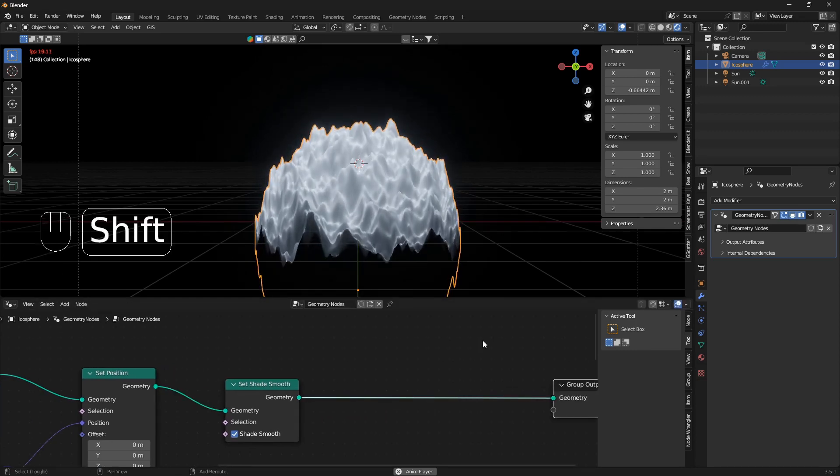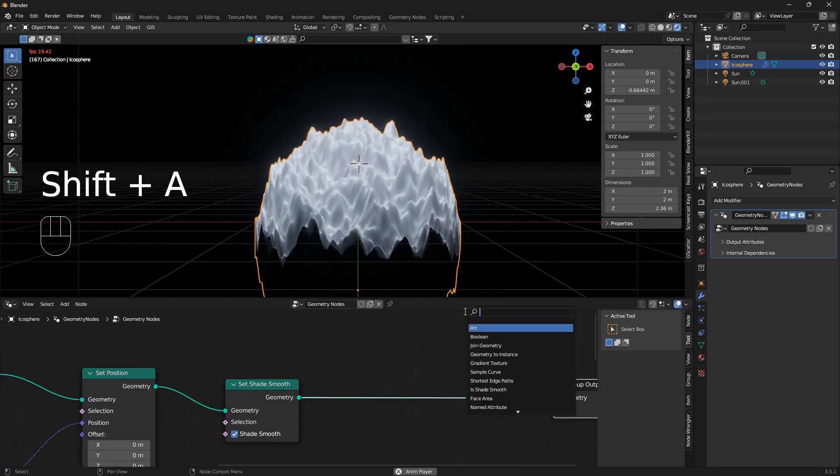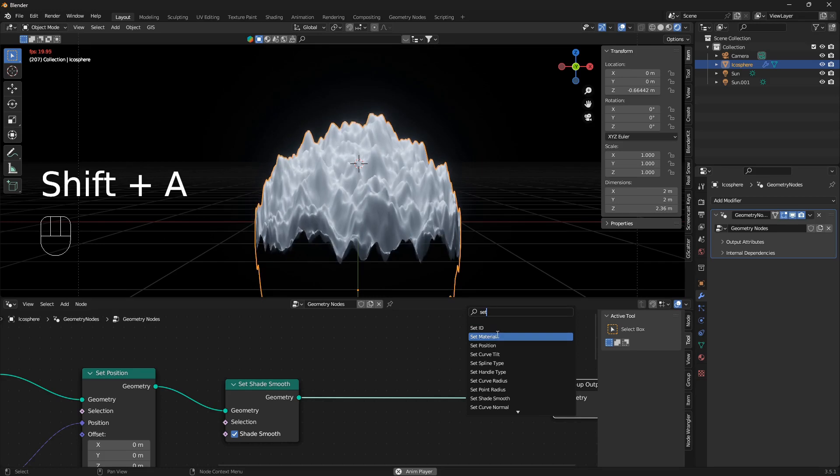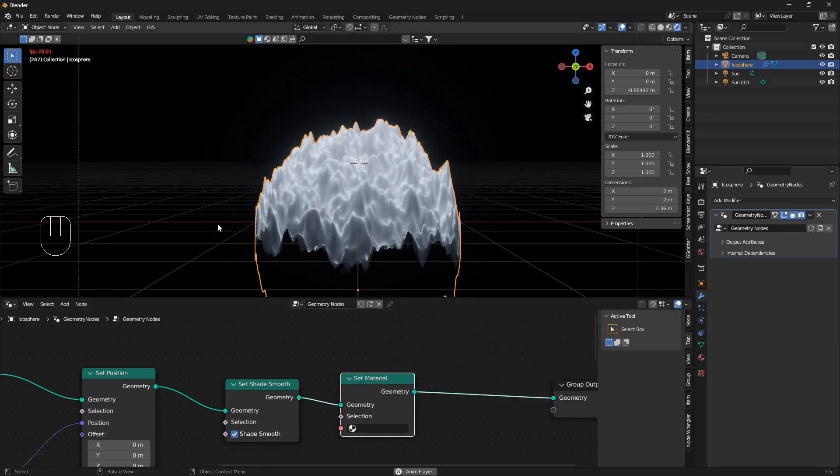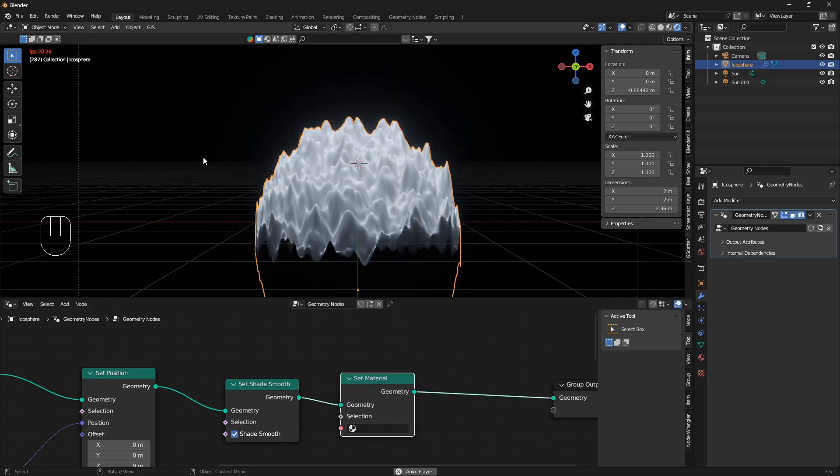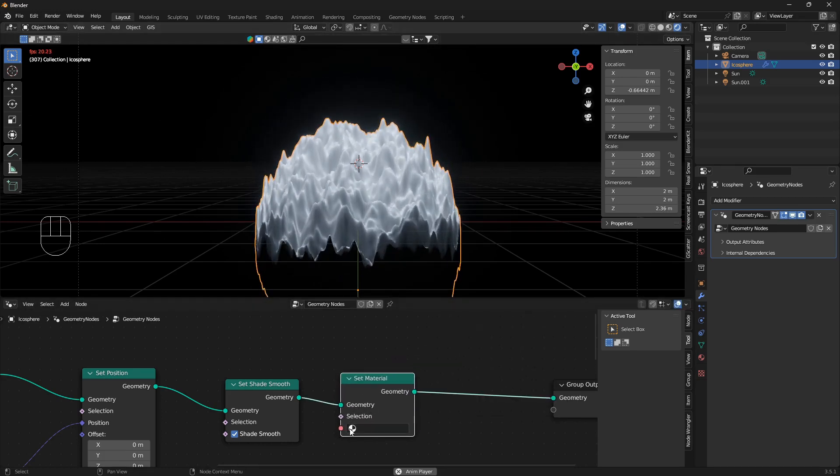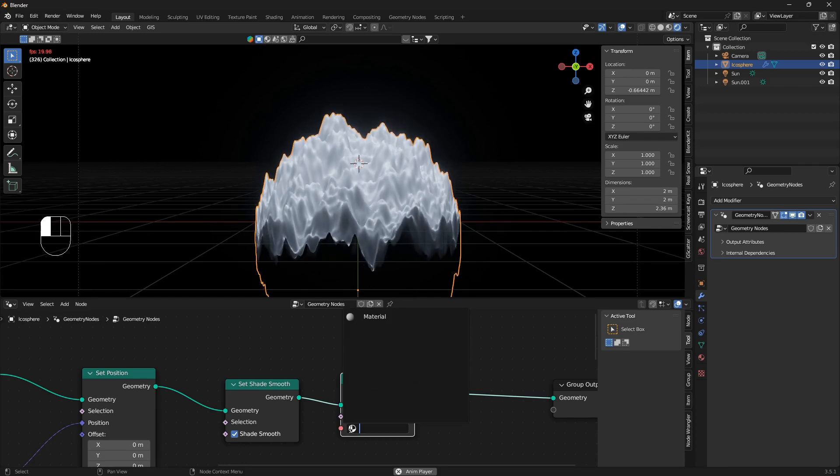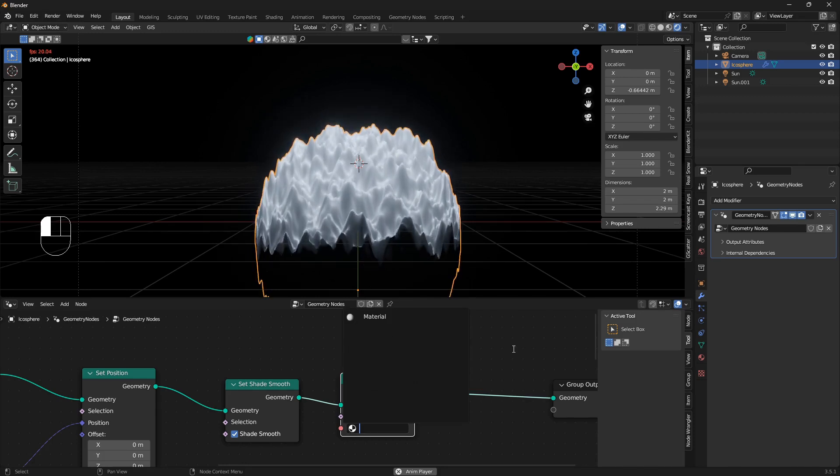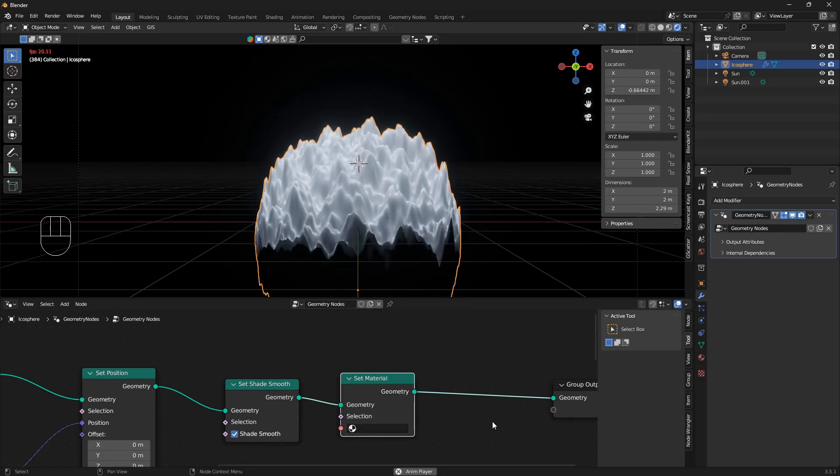Let me just show you one single thing. If I go Shift-A and do set material, if you create a material here, you can just bring it in by going open up this box here and find your material like that.